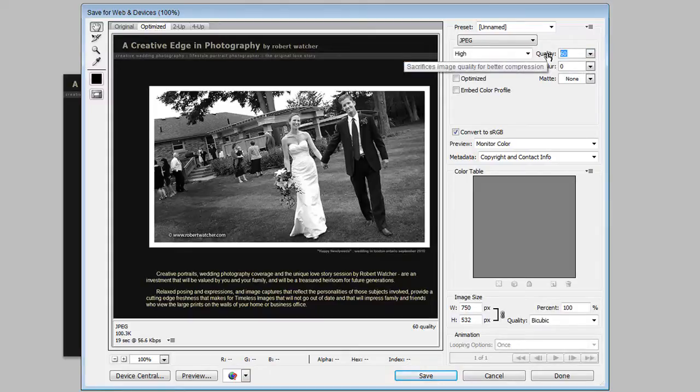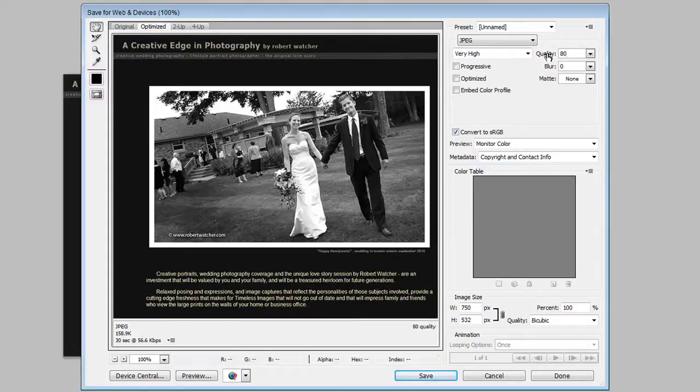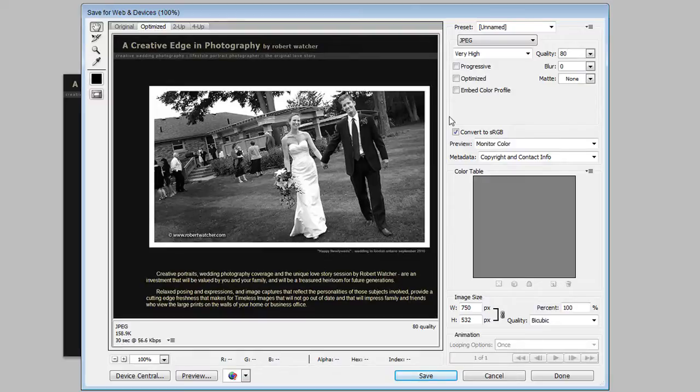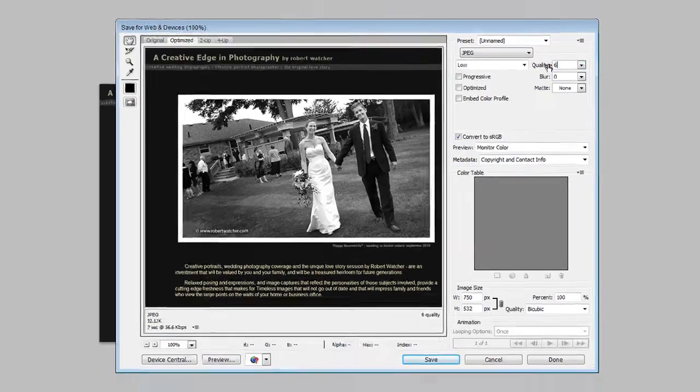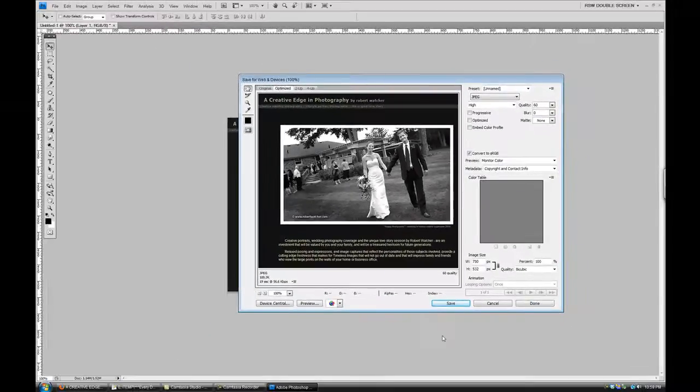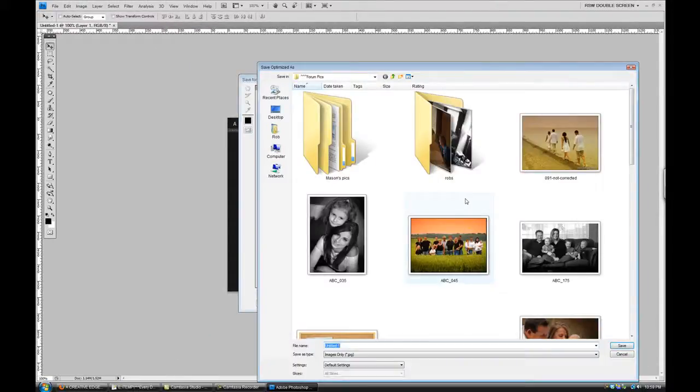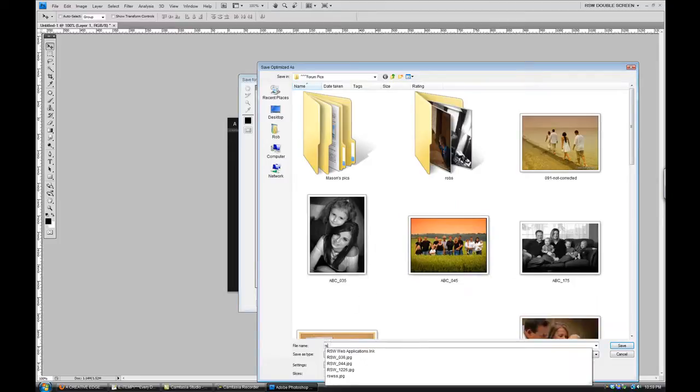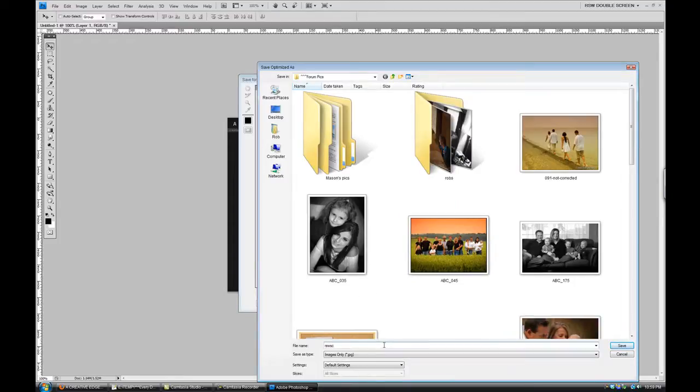A lot use 80 for a higher resolution. That knocks it up to 160 K almost. I find 60 does fine for what I'm after, so we'll save that and I'm going to call this RSW screen shot.